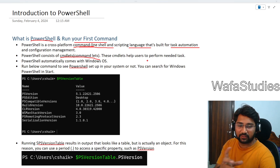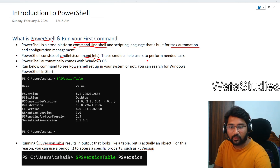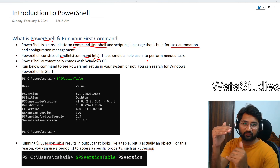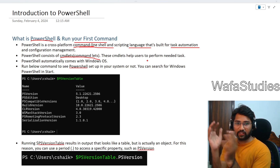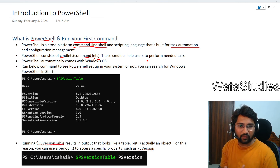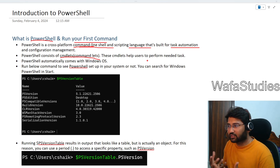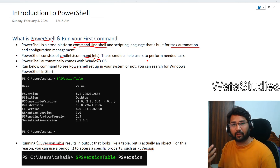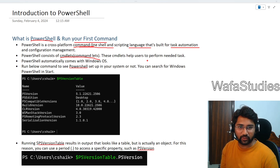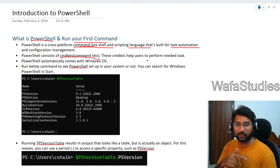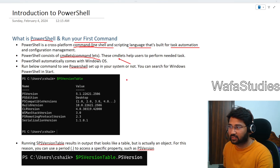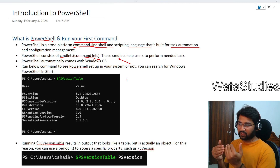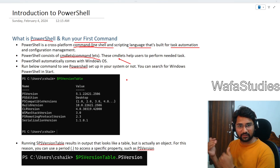Cmdlets are like functions. If you are from a programming background, you know a function — some task that can be accomplished by writing 10 lines of code you keep inside a function and call it whenever you want. Similarly, if there is some task a user wants to perform, somebody might have already created a cmdlet for it. You can directly use that cmdlet in a PowerShell script. Behind the scenes, cmdlets are created using .NET or .NET Core.